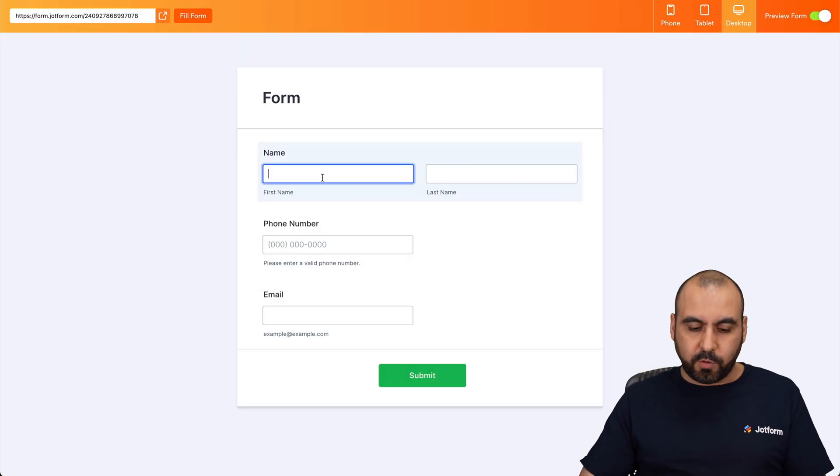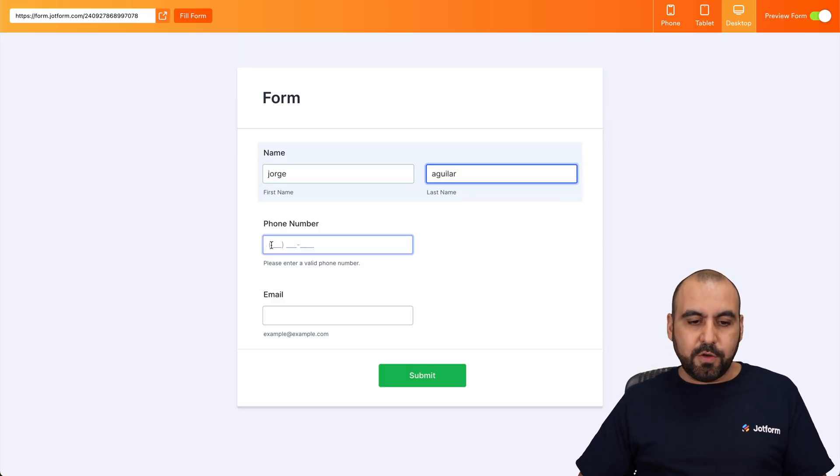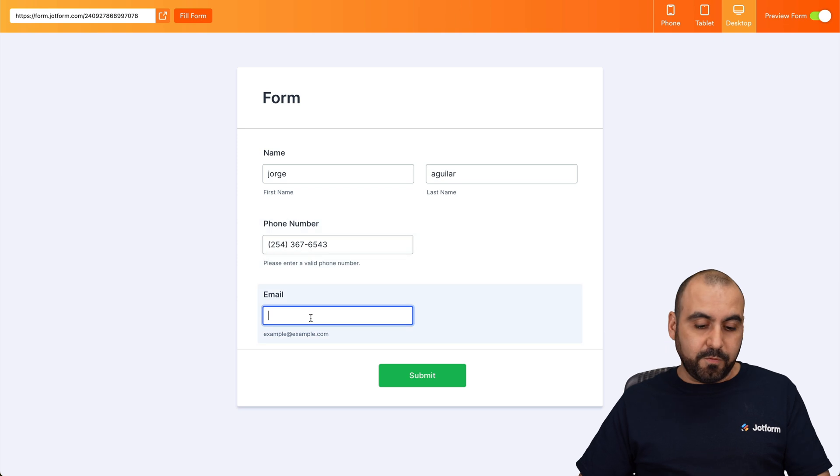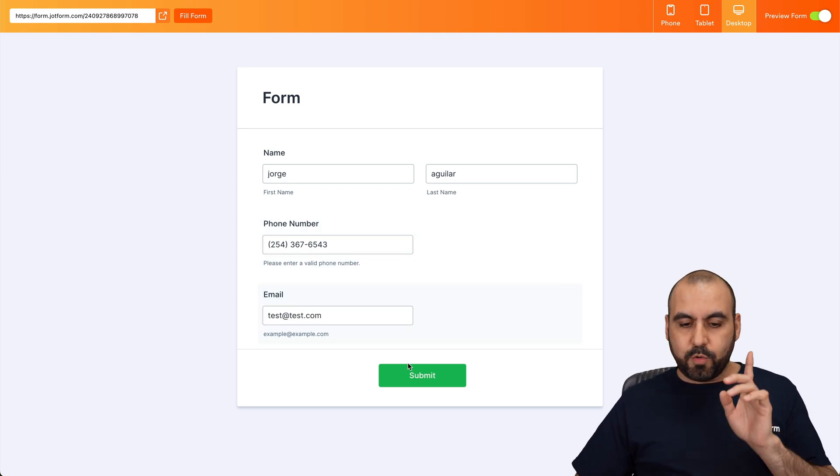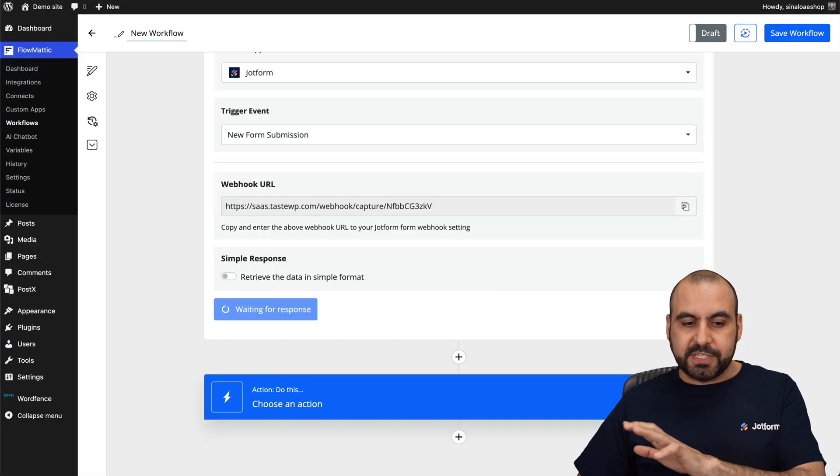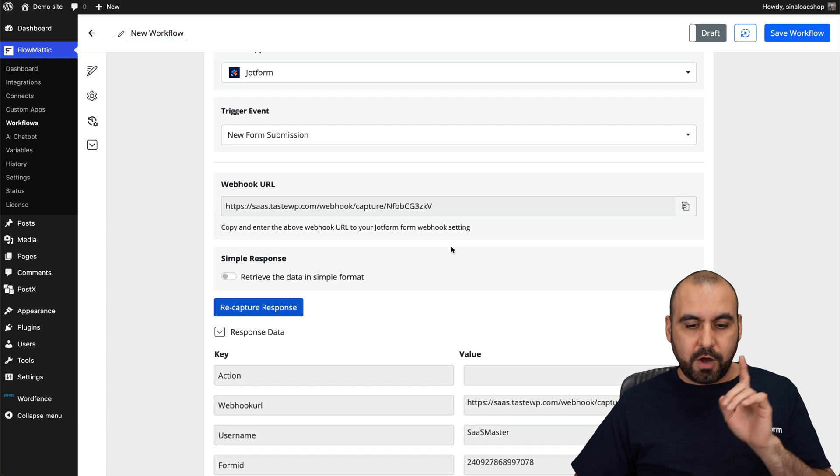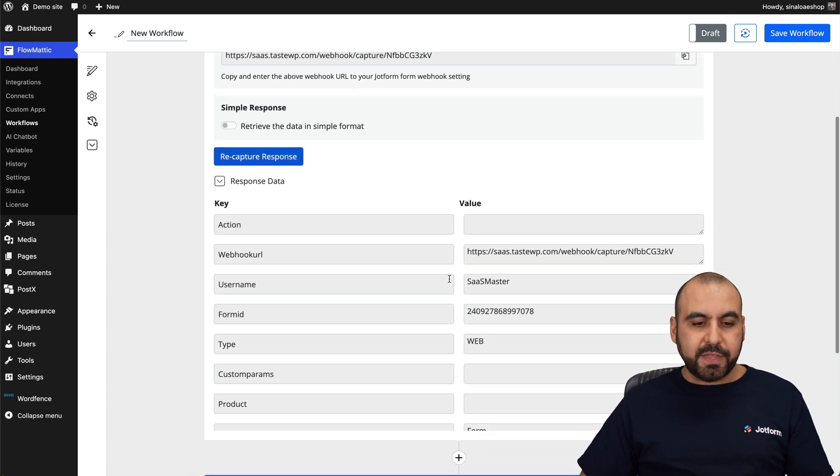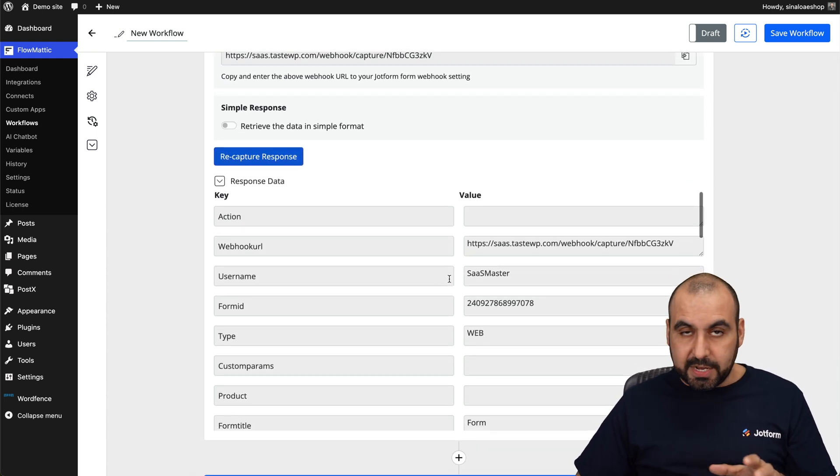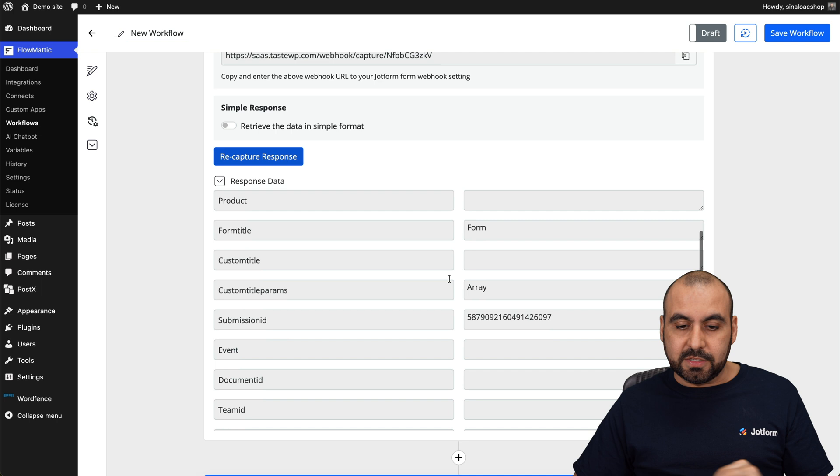What you want to do is fill your form out one time. So here's our form. Let's go ahead and fill it out. Phone number, I'll just add a random phone number, a test email, and we're going to submit it. And that data is going to be received on Flowmatic. Here we go. We just received it and we're going to get a ton of data.